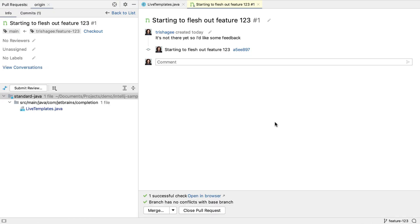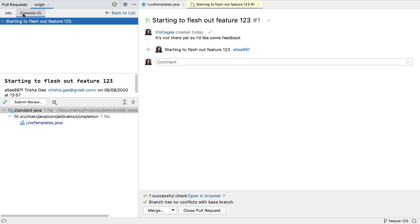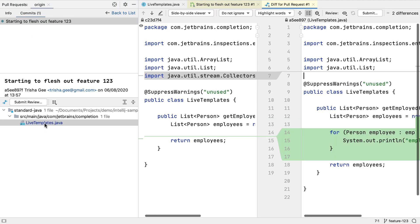Once again, we can see the conversation, the commit activity, the commits themselves, the files in the commits, and the changes to those files.